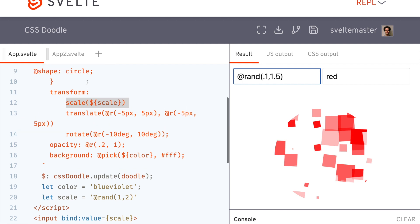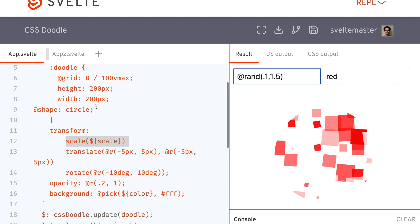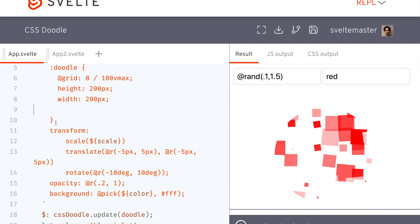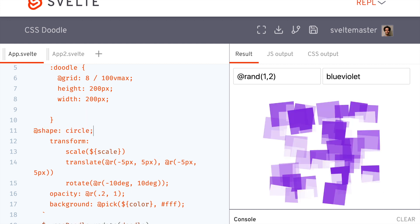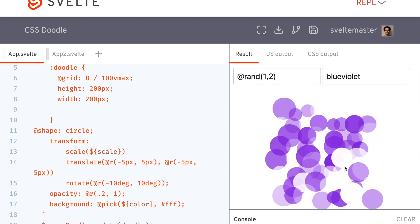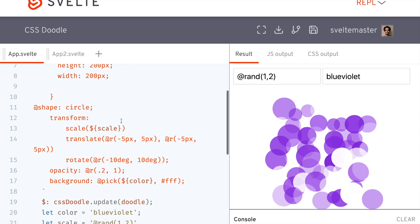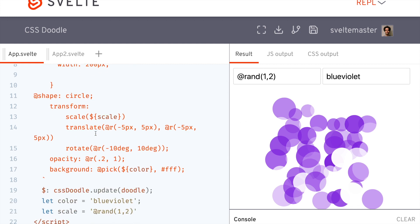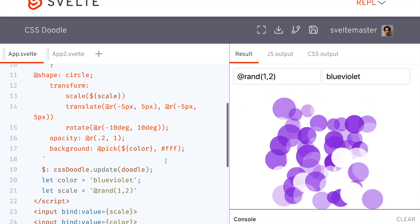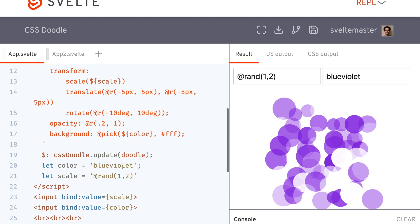And if I wanted, so right now I have shape circle inside the doodle. So the doodle itself is a circle, but if I take this out and put it in here, then each of them will be a circle themselves. So you see like with pretty little code and you know, I have like no design skills, I'm able to create this cool doodle.